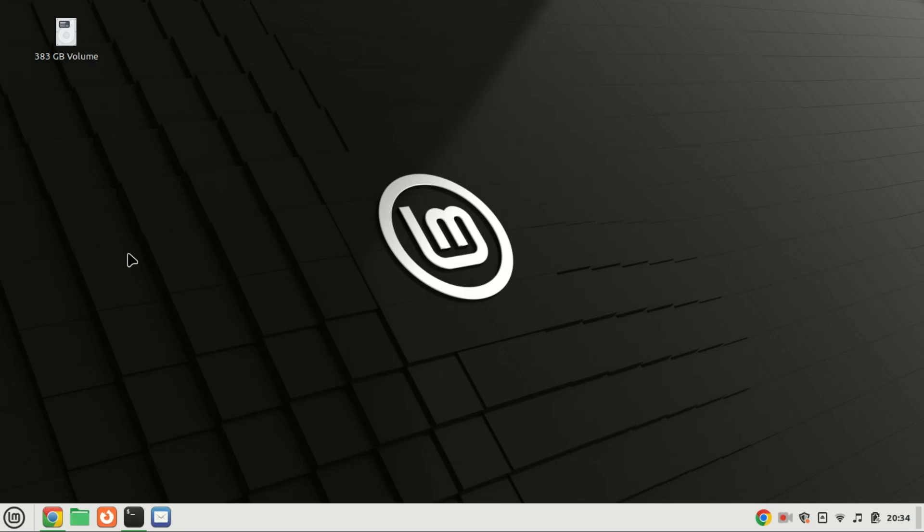Hi everyone, welcome back to our channel. In today's video, we'll be diving into the world of Laravel, a powerful PHP framework for building web applications. I'll guide you through the process of installing Laravel on Ubuntu 22.04, so let's get started.